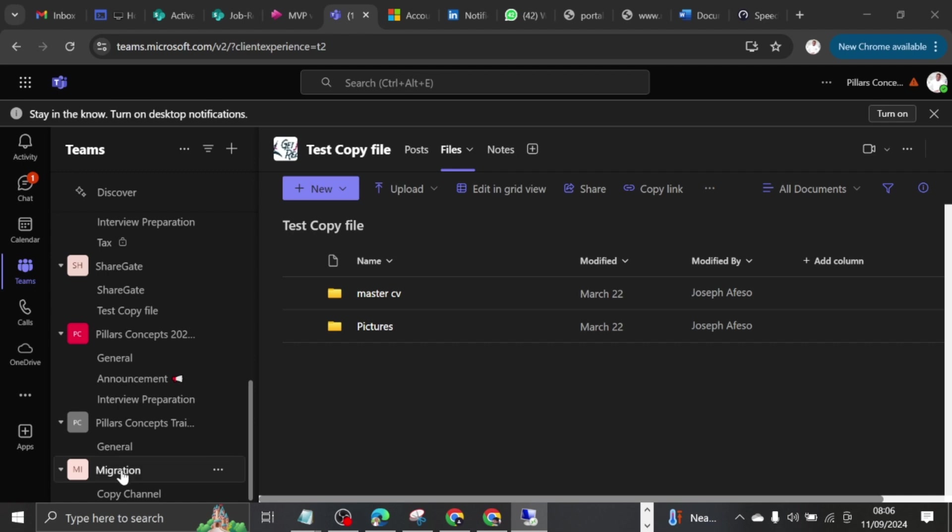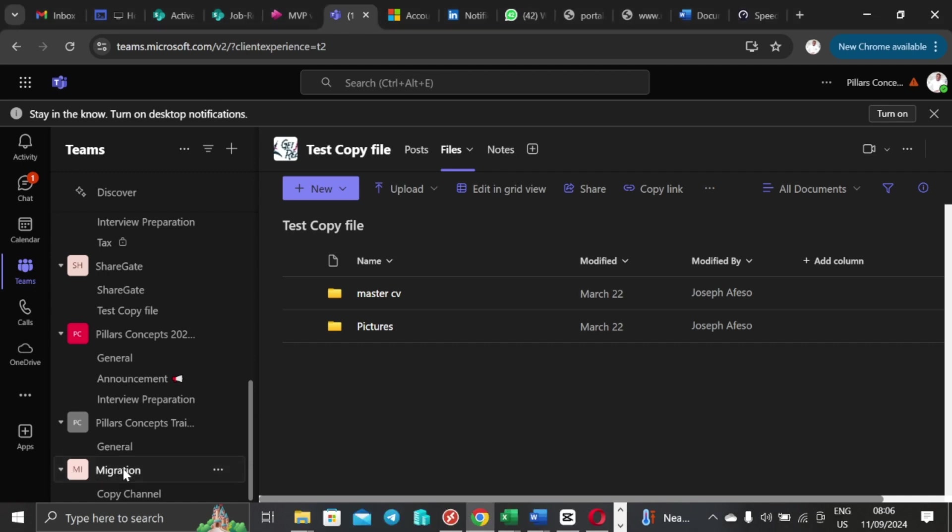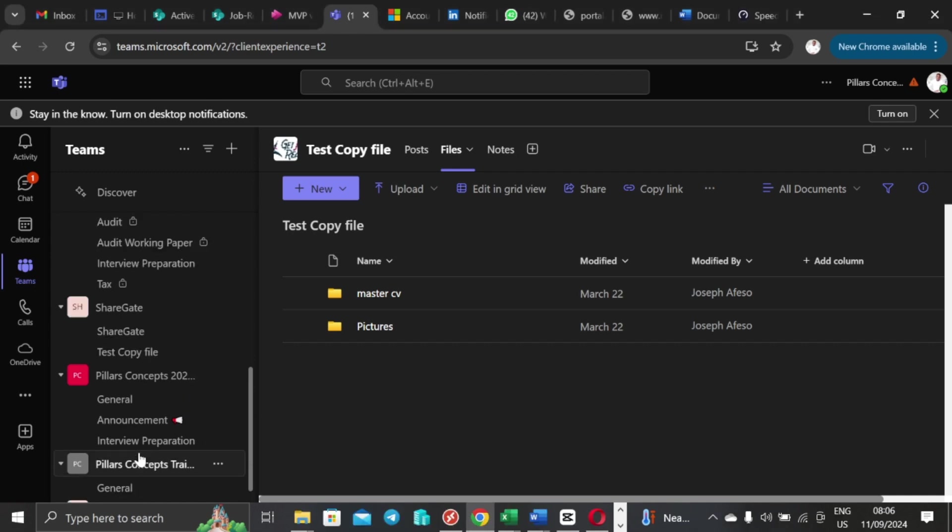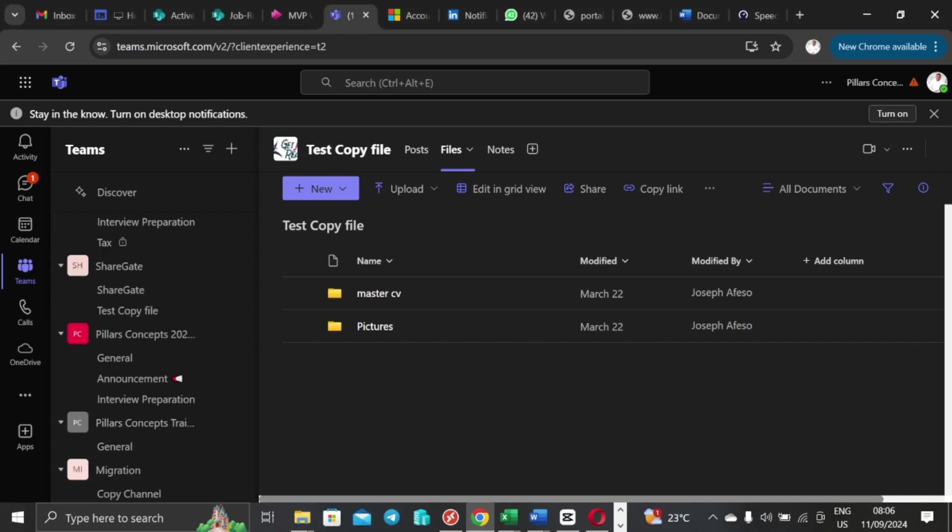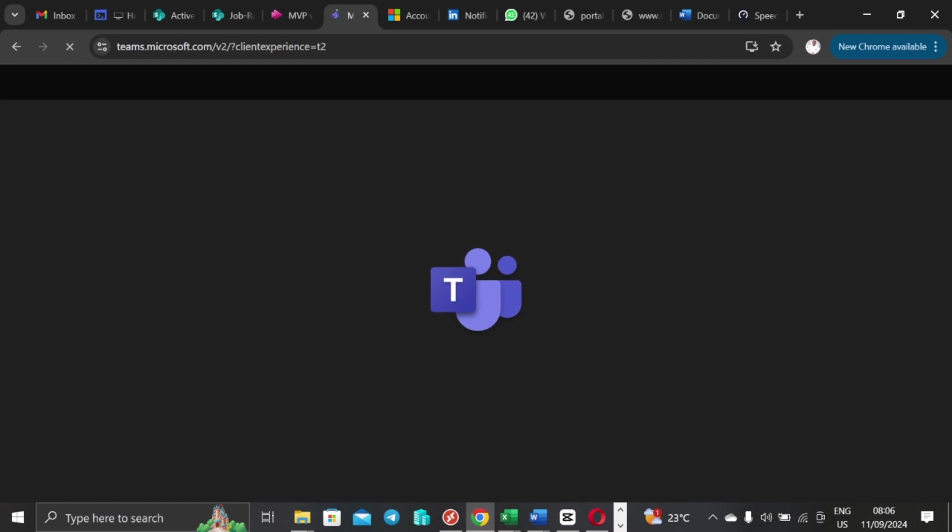And then we would see how it will come to this team after some seconds. So I'm just going to refresh this channel, I mean this browser, and see if there is any changes already because a lot of files should be moving by this time.